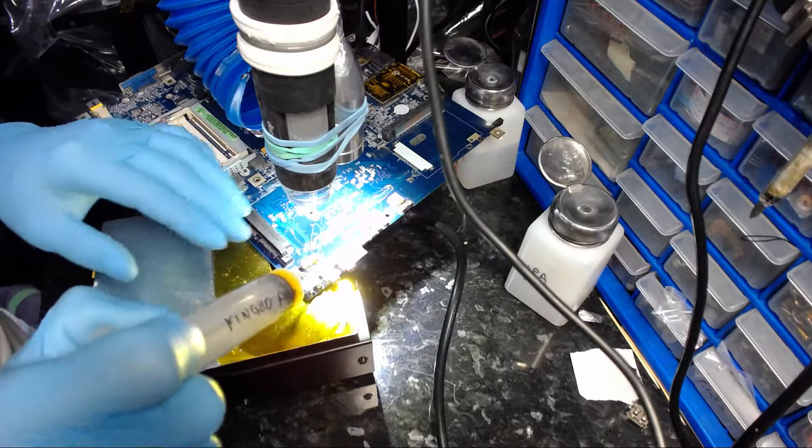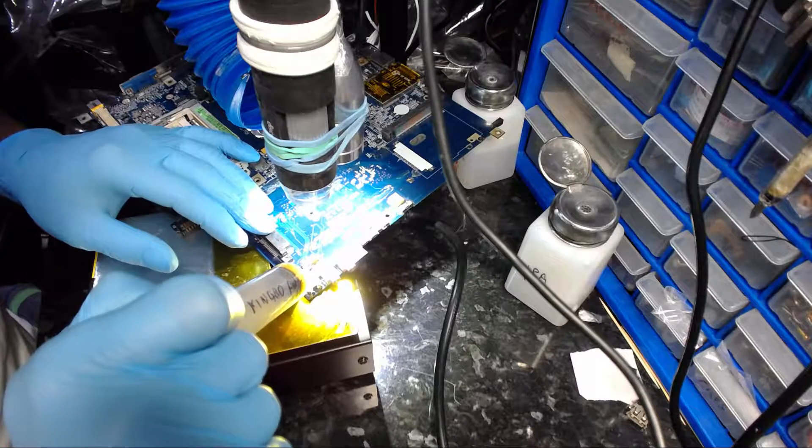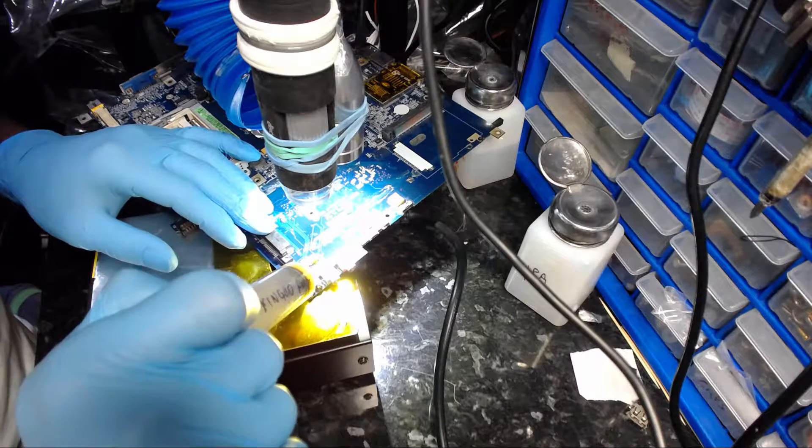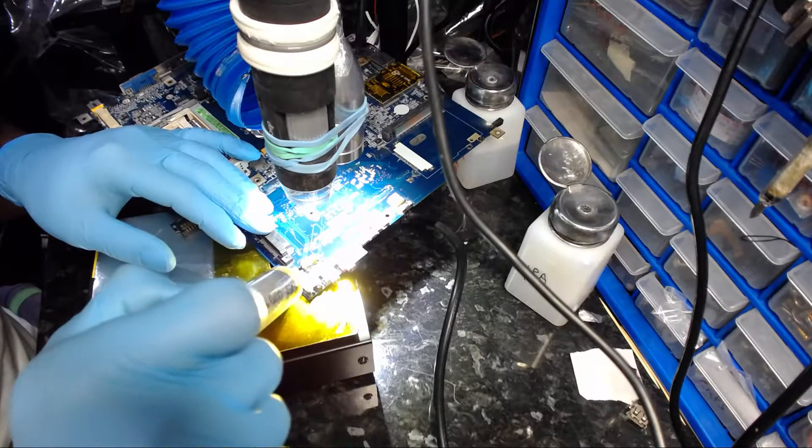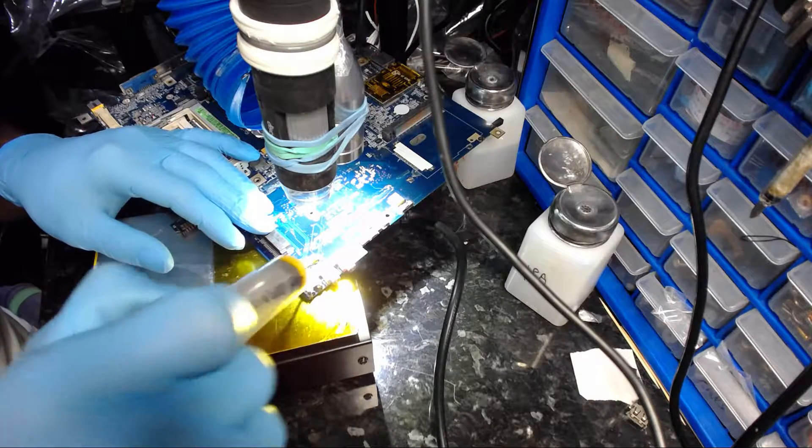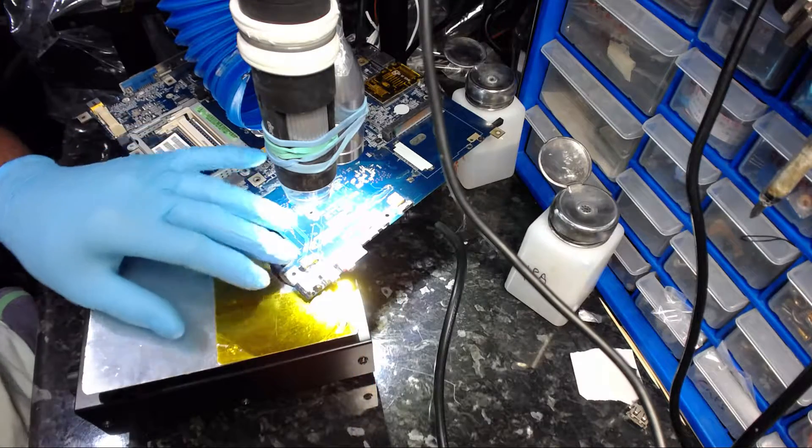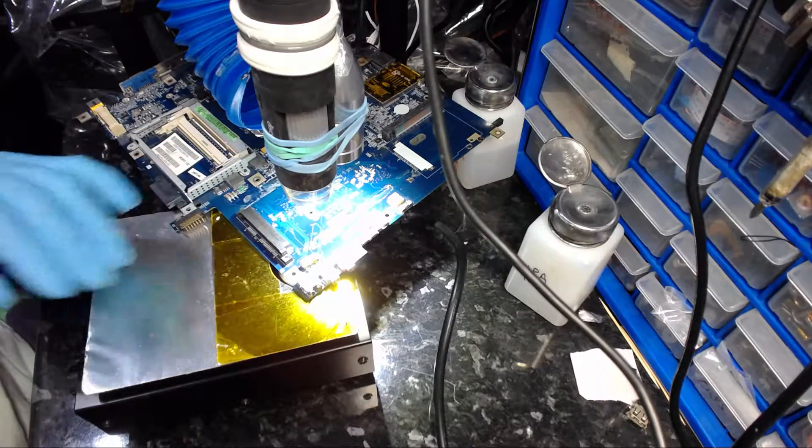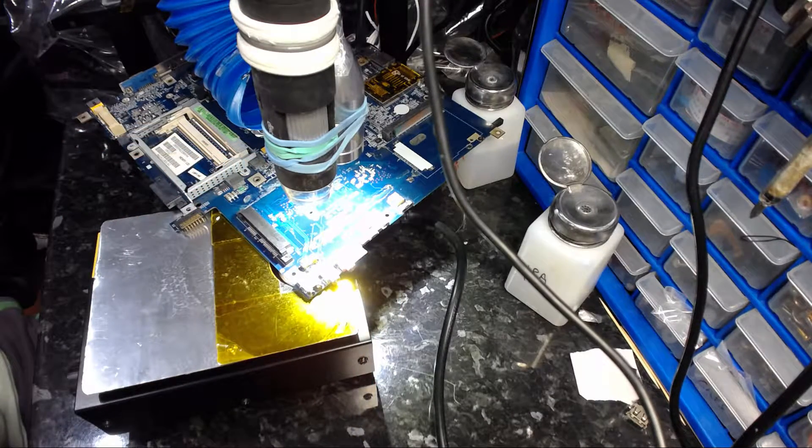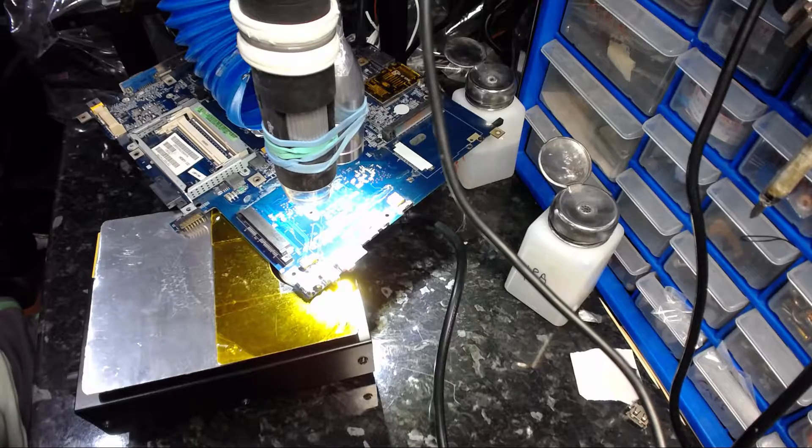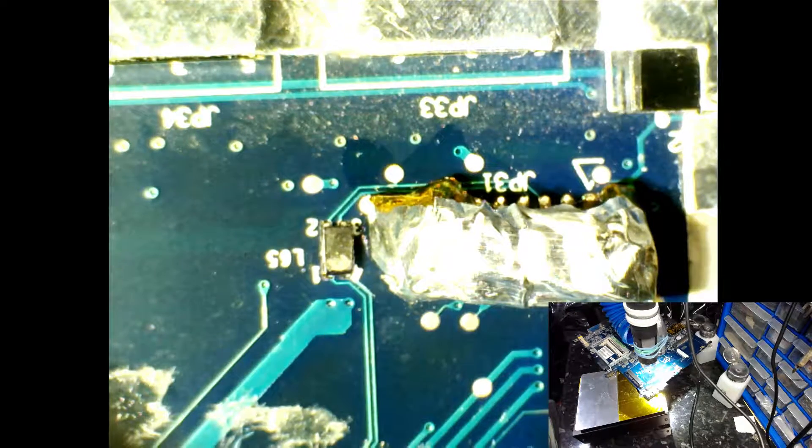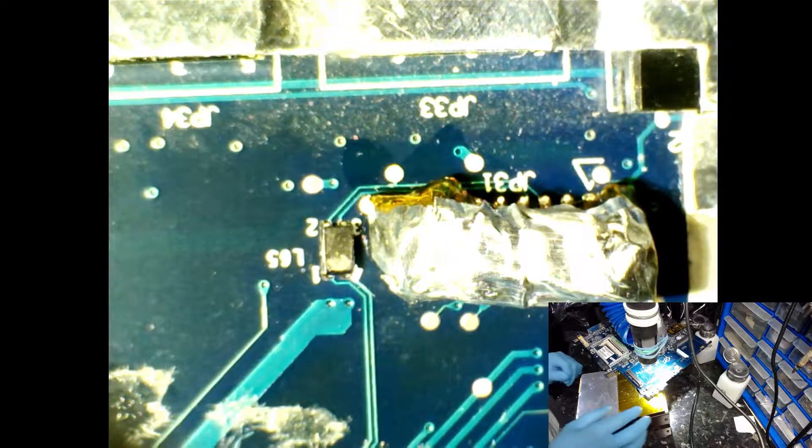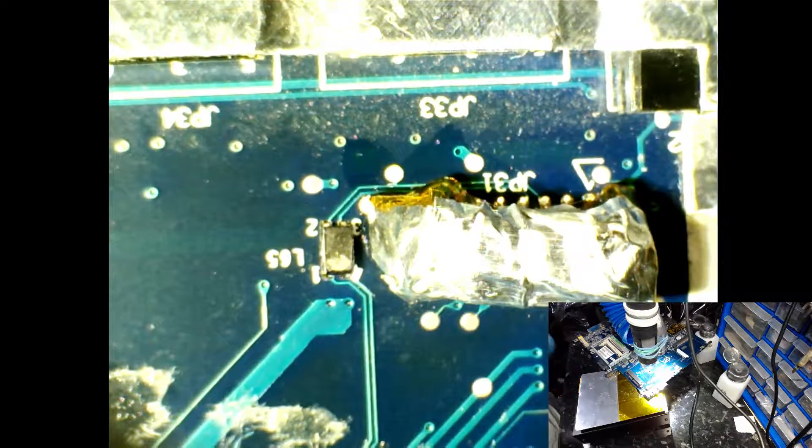So first thing first is applying a bit of flux. I'm going to reflow those solder joints with leaded solder. What I've done already on top of the actual is I've applied a bit of Kapton tape and aluminum foil.